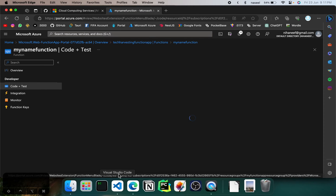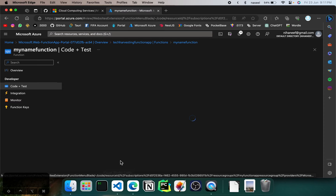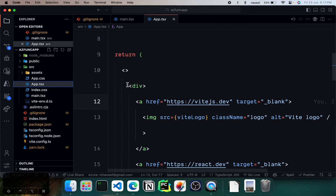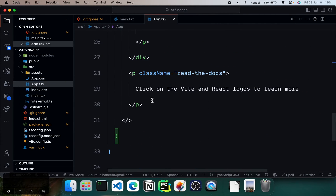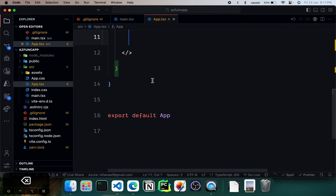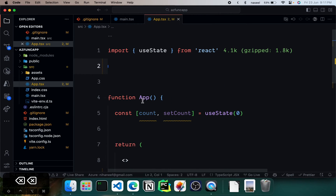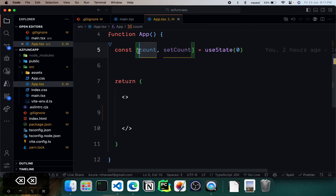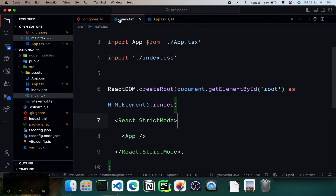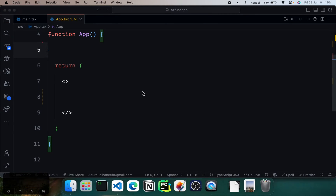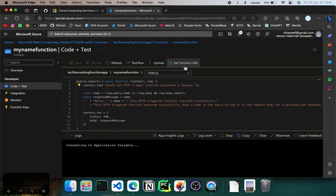Now I think we can jump over to VS Code and start coding our React application. In here, we can just remove the default boilerplate code. This is just a basic React app I've created. Now we have to go ahead and install Axios so that we can make a request to our API.